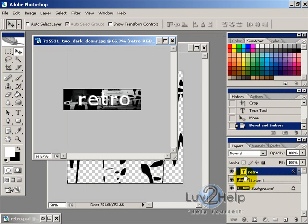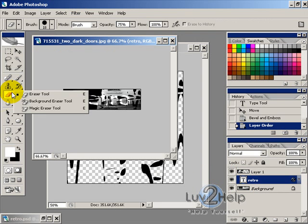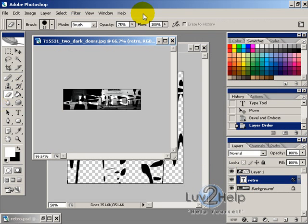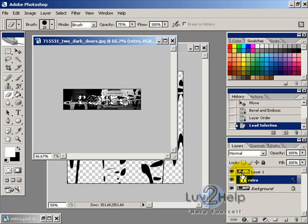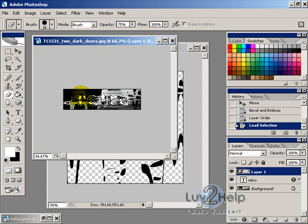And then we'll drag this layer below the Dots layer, and then just using the Eraser tool, with the Opacity at 75%, hold Control, click on the text, and then select the Blotted layer.